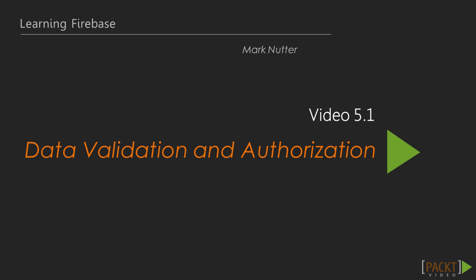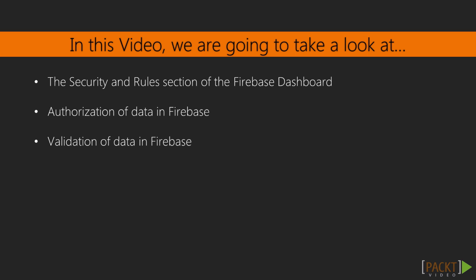In this video, Data Validation and Authorization, we will explore the mechanism by which Firebase allows us to ensure valid data is being sent to our application by only the individuals who are authorized to.